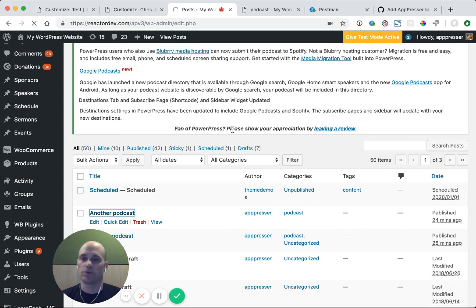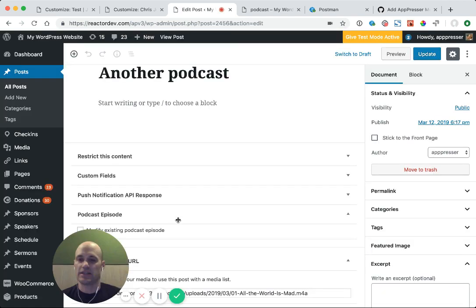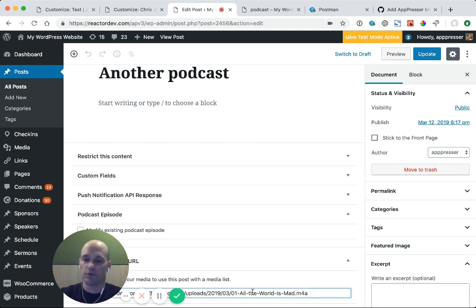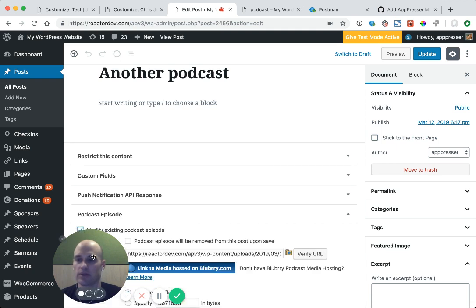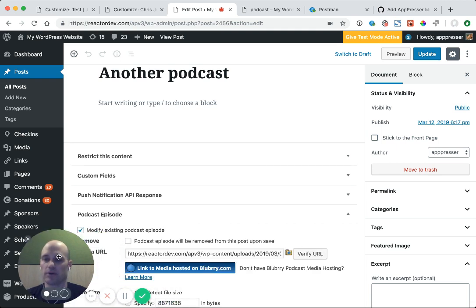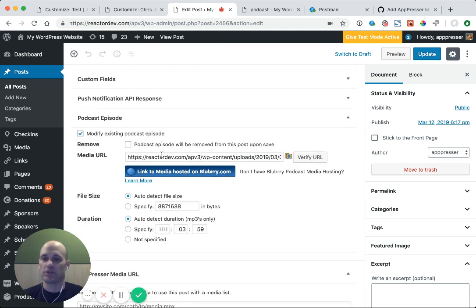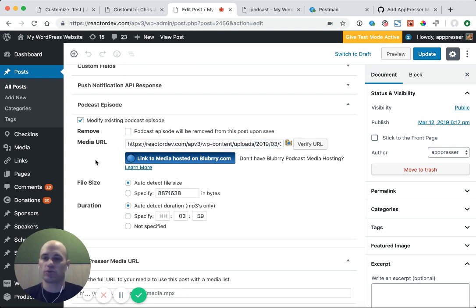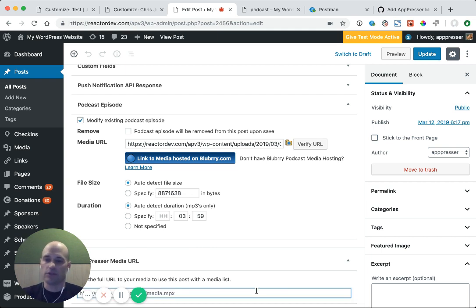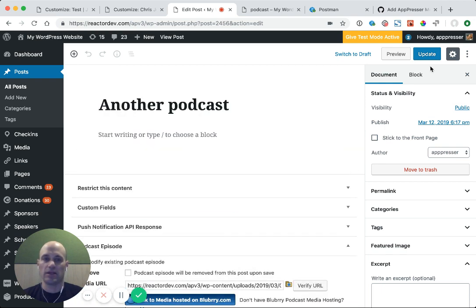Once you're in your post, you're going to visit your settings. I'm going to click to modify the existing podcast episode because what I want to get is this URL that I added to my source media file. And all I'm going to do is go down to the AppPressor media URL Metabox, and I'm going to copy that in and update that post.